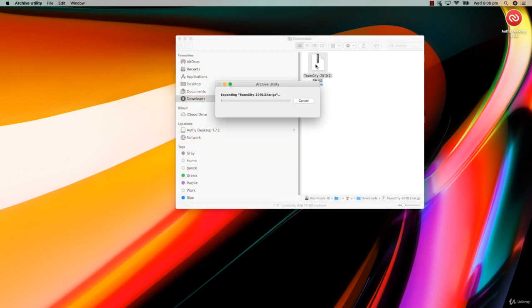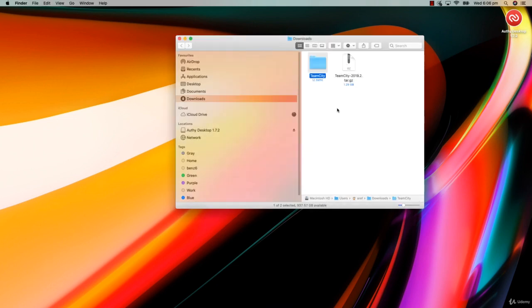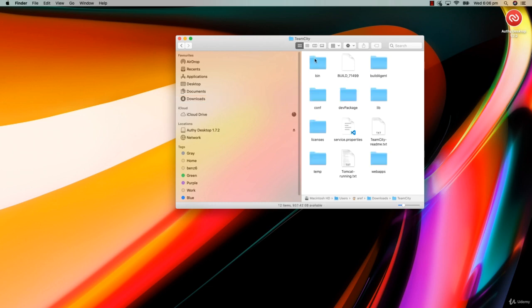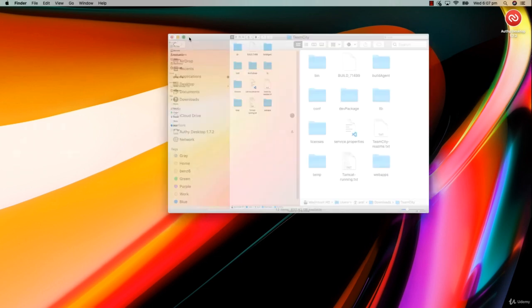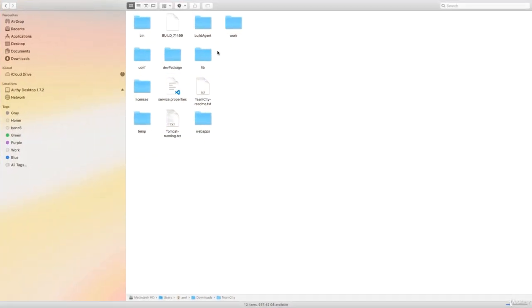You just have to double click on it because Mac knows how to unpack a GZ file. In the folder that is created, there is a conf folder for configuration files and a bin folder for the binary files.